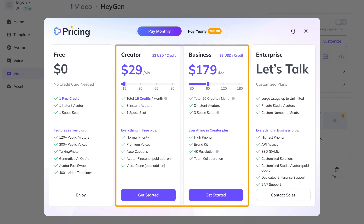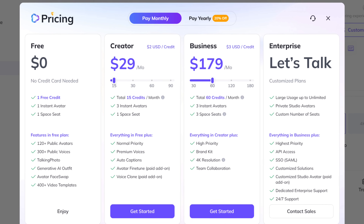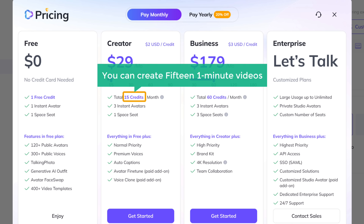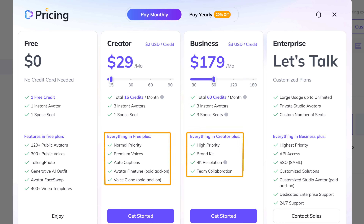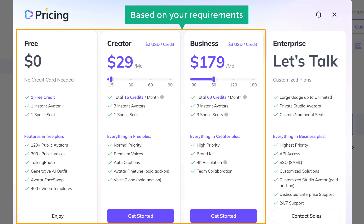In the paid plan, you can select the number of credits you want. If you go for 15 credits, it'll cost you around $29, using which you can create 15 one-minute videos. You also get three instant avatars and other premium options. So select a plan based on your requirements.